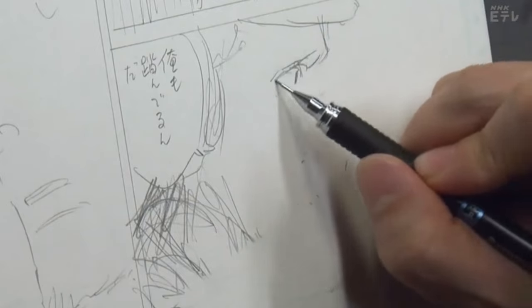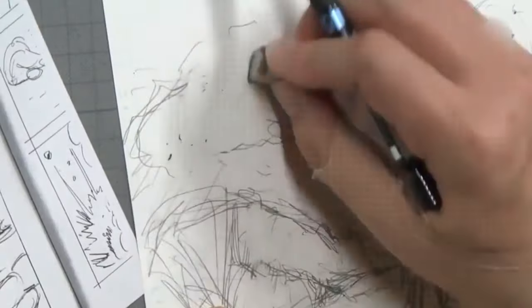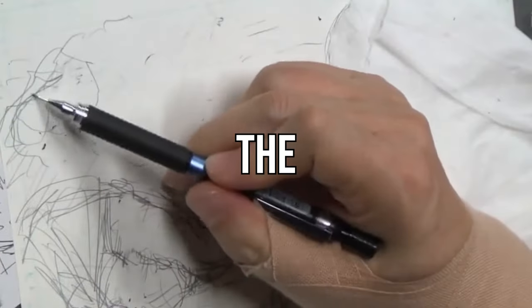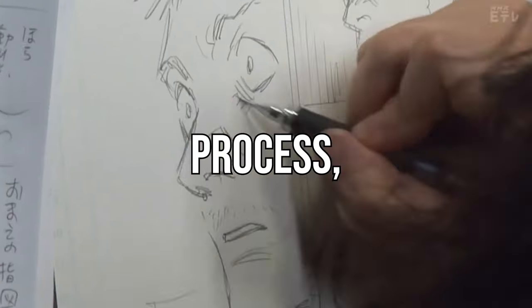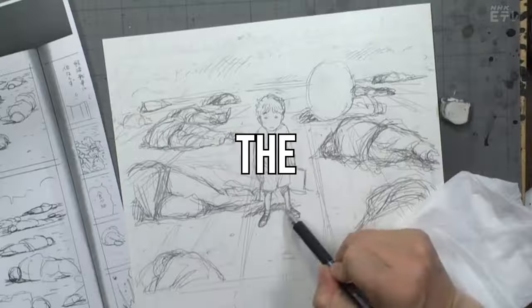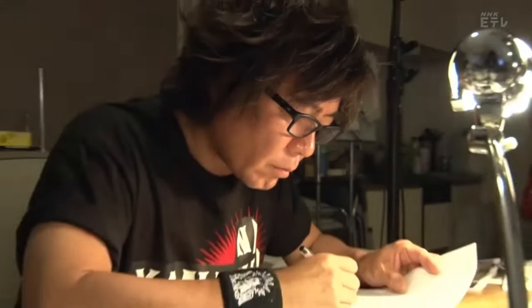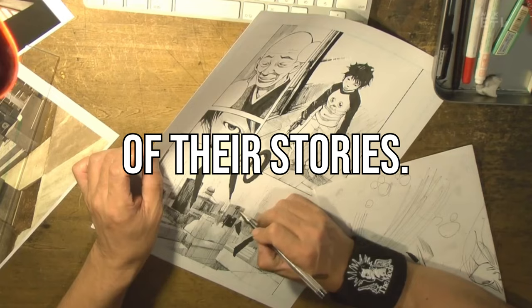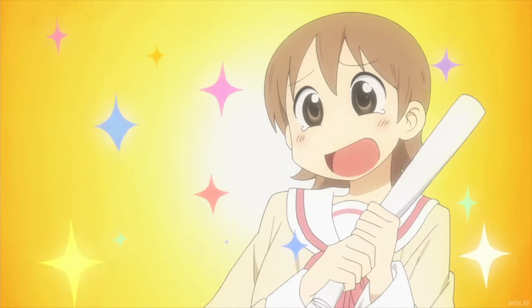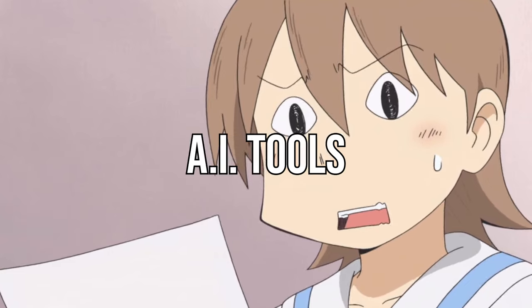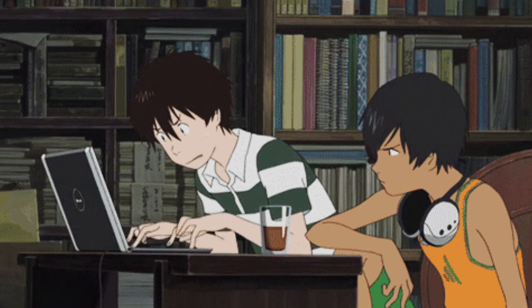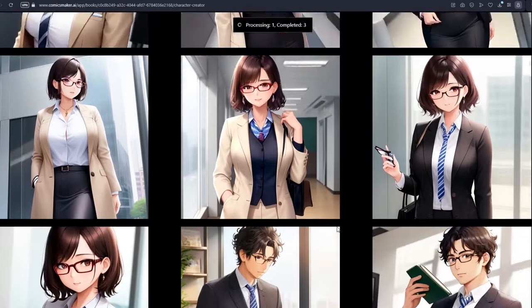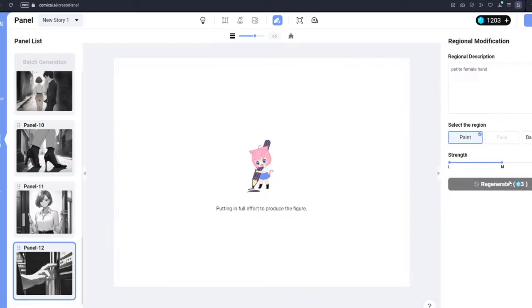With AI image generators, mangakas could speed up the manga making process, reducing the amount of time spent on different stages of the process, like looking for the perfect reference image or conceptualizing the right scene. Mangakas could spend more time improving the quality of their stories. It all sounds so easy, but there are limits to what you could do with these AI tools when it comes to making manga. Like how AI can't replicate existing characters in new poses or with different facial expressions. Or how AI can't even make accurate human hands sometimes.